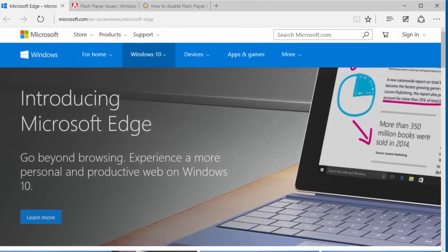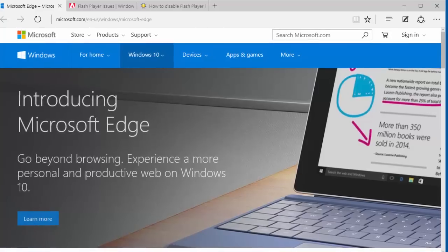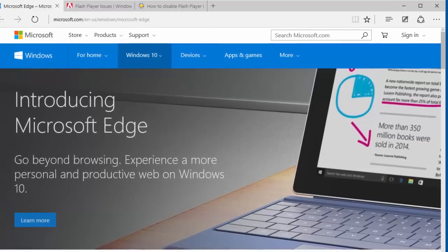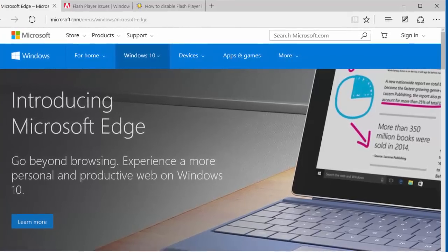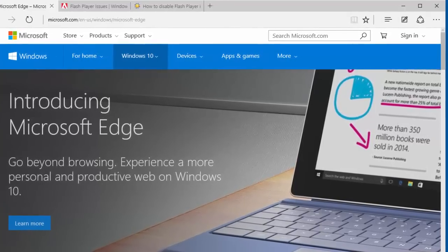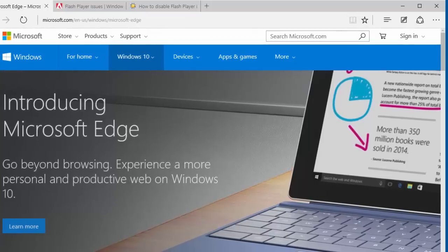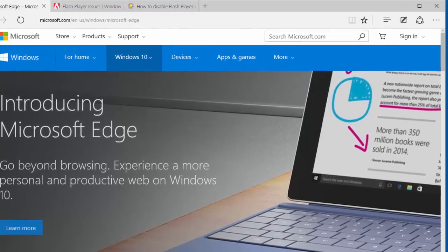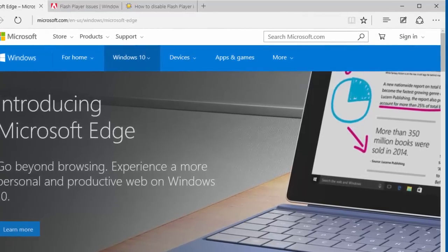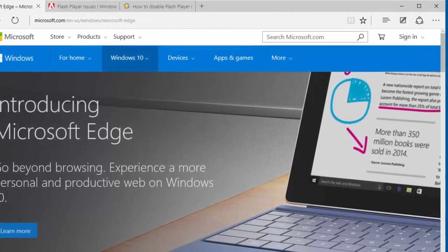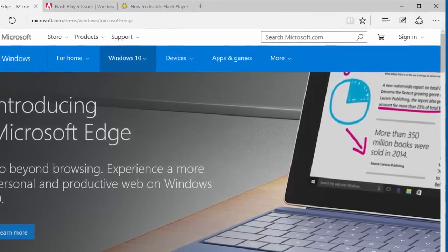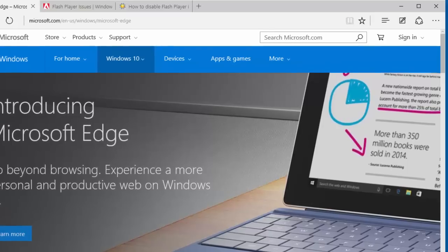Microsoft Edge is the default web browser in Windows 10. Unlike Internet Explorer, the default web browser in previous Windows operating systems, Edge includes its own Flash player implementation.